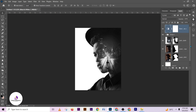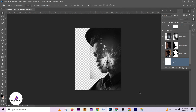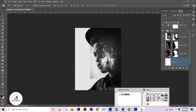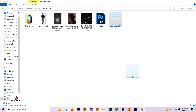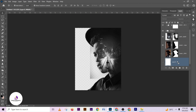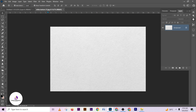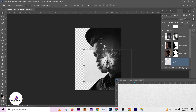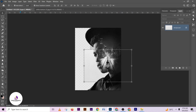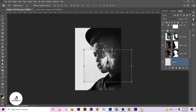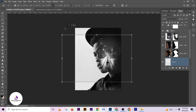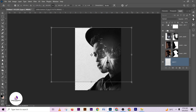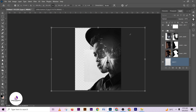The next thing I'm going to do is import my background. I want this texture look to give the background that texture feel.